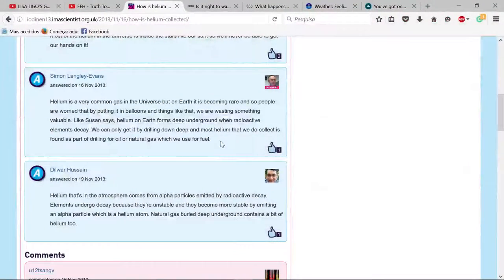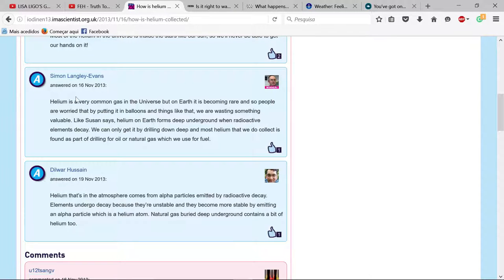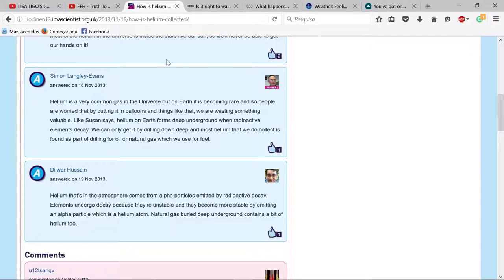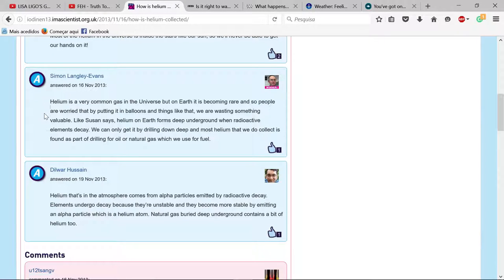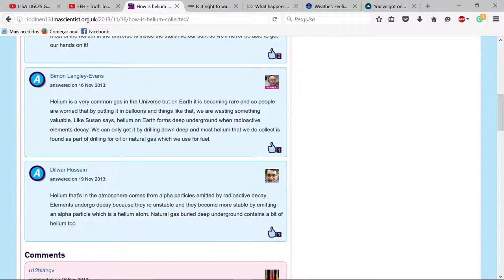Hello everybody, let's talk about helium. I was searching for how helium is collected, and this guy Simon says that helium is a very common gas in the universe but on Earth it's becoming rare and people are worried.